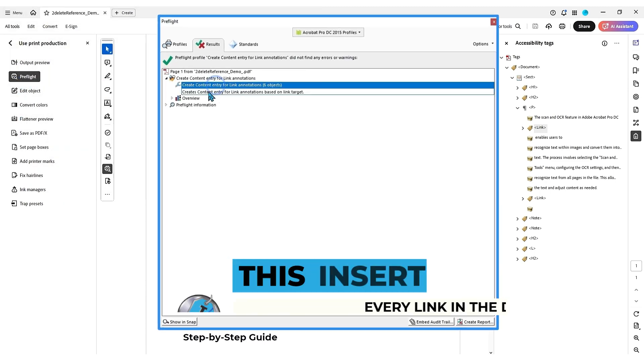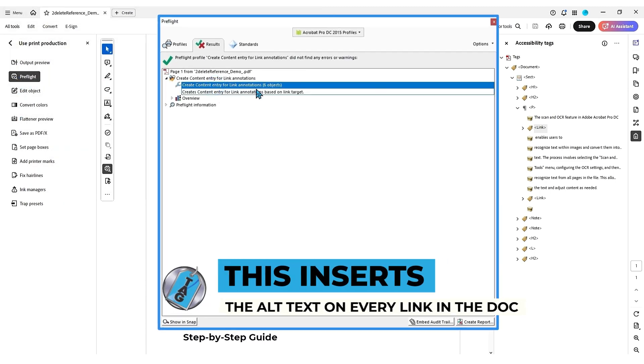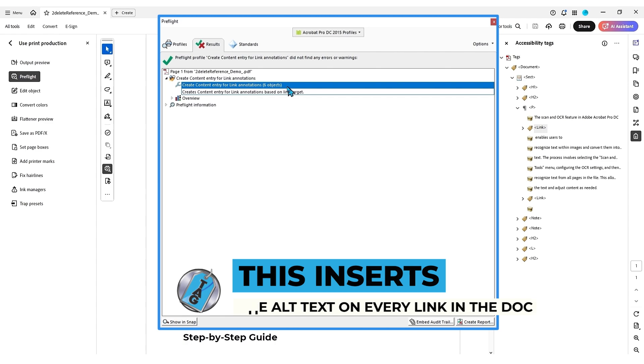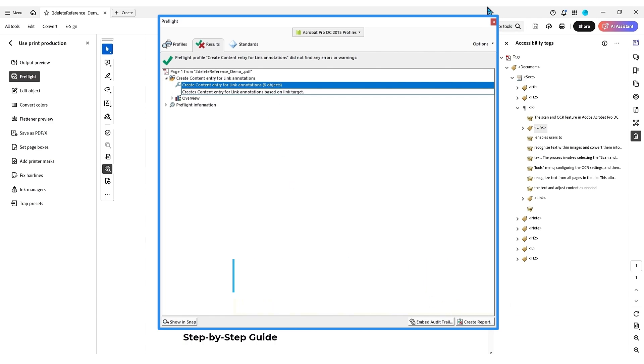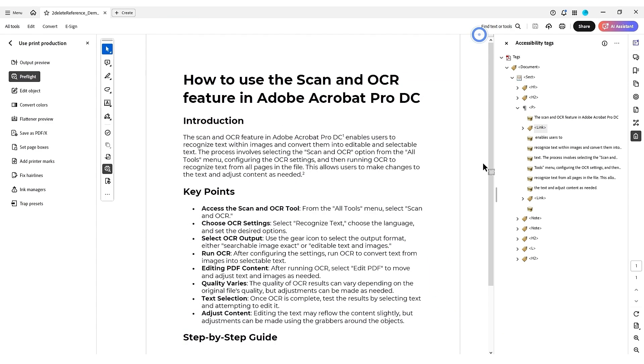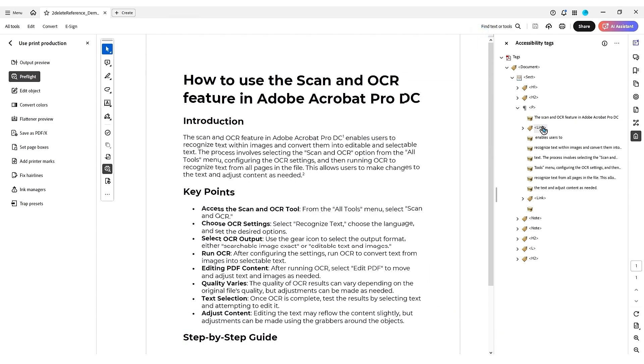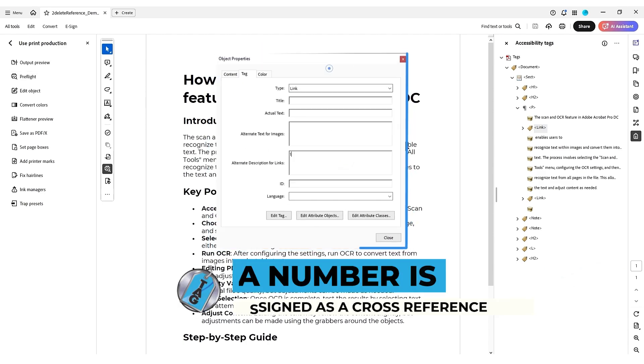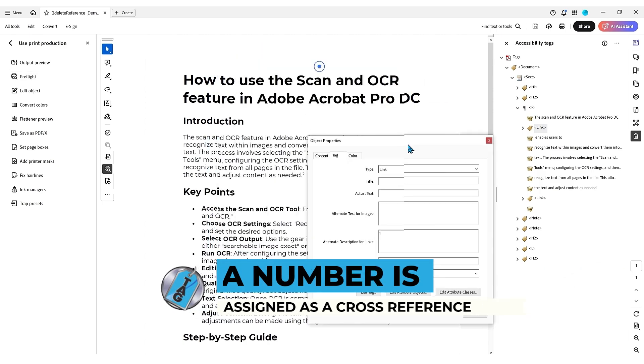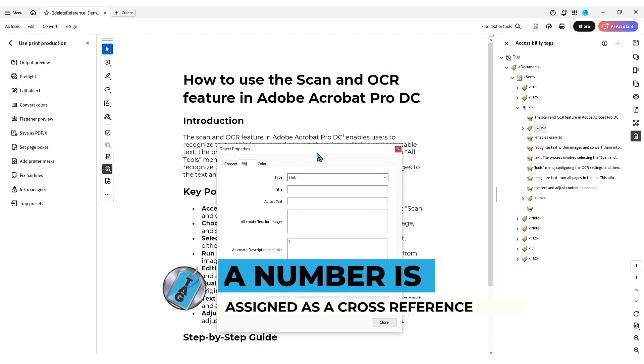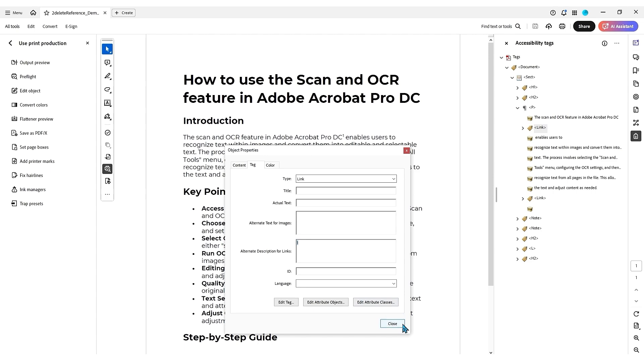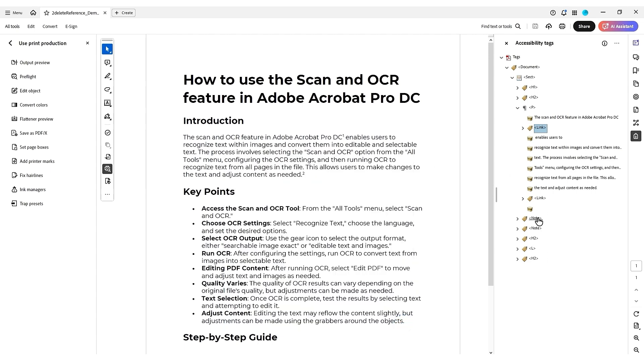And that inserts the alt text for links on every one of the links. We can close the window. Now we could right click our link, select properties, and it put in the number one here because this is that reference that is in superscript form. So technically this is the link. It is a one and it jumps the user to that location in the document.